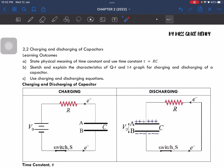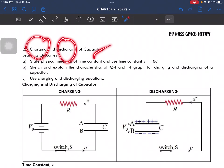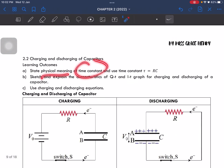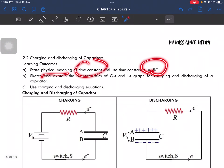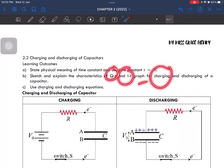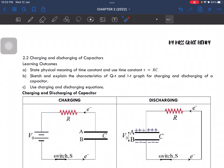Alright, subtopic 2.2 is on charging and discharging of capacitors. In this subtopic you should be able to state the physical meaning of time constant and use the equation, then sketch and explain the characteristics of charge against time graph and current against time graph for both charging and discharging of a capacitor.